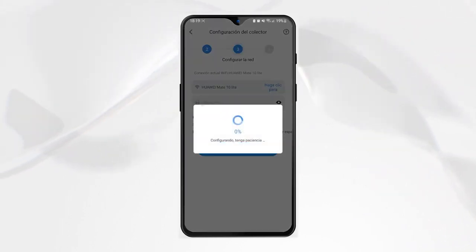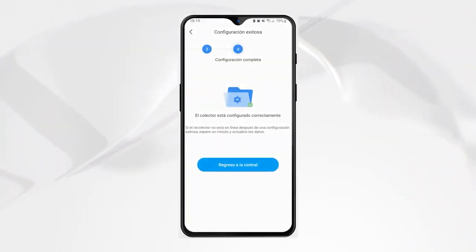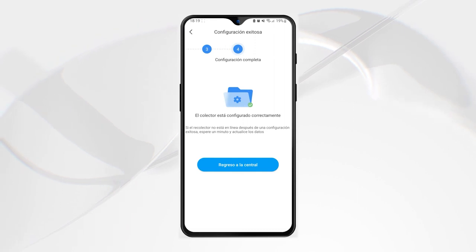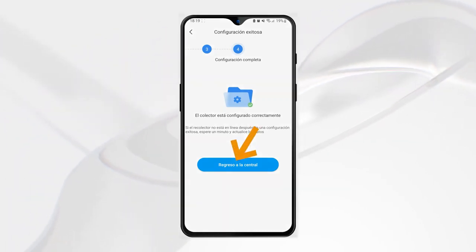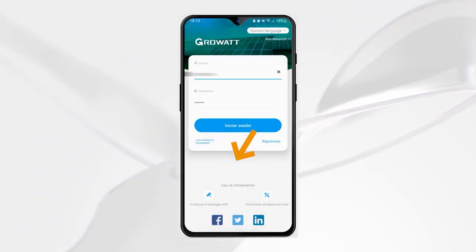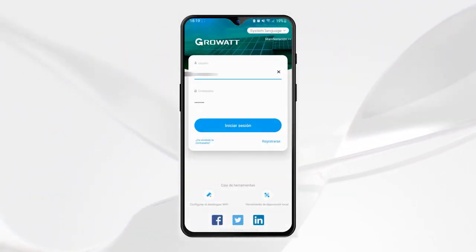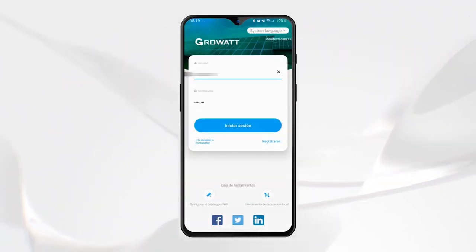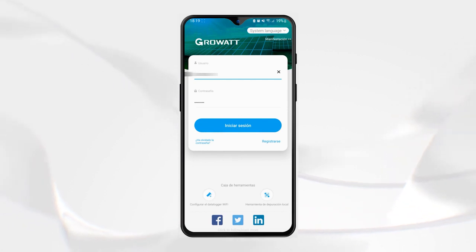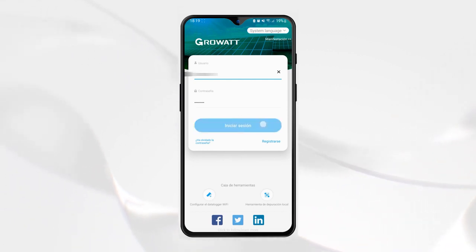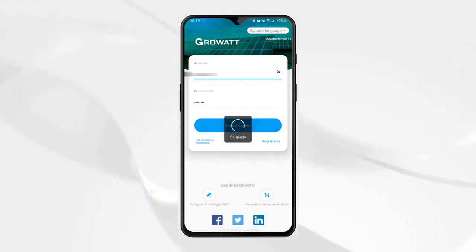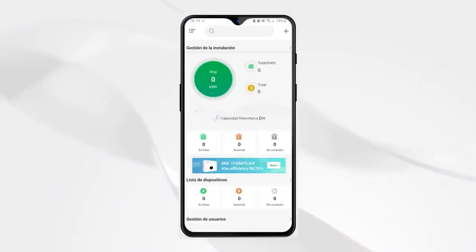And that's it — it will be configured correctly. We select 'Return to central' to go back to the login screen, log in with our username and password, and the monitoring appears again correctly.